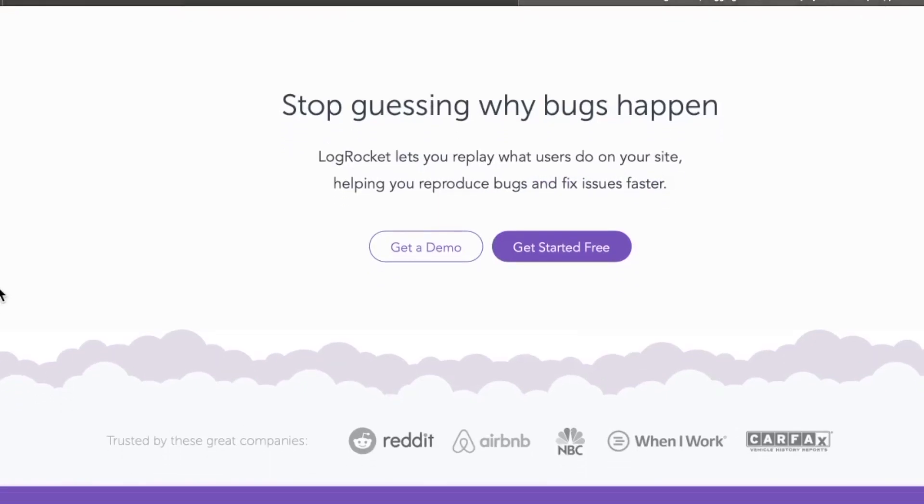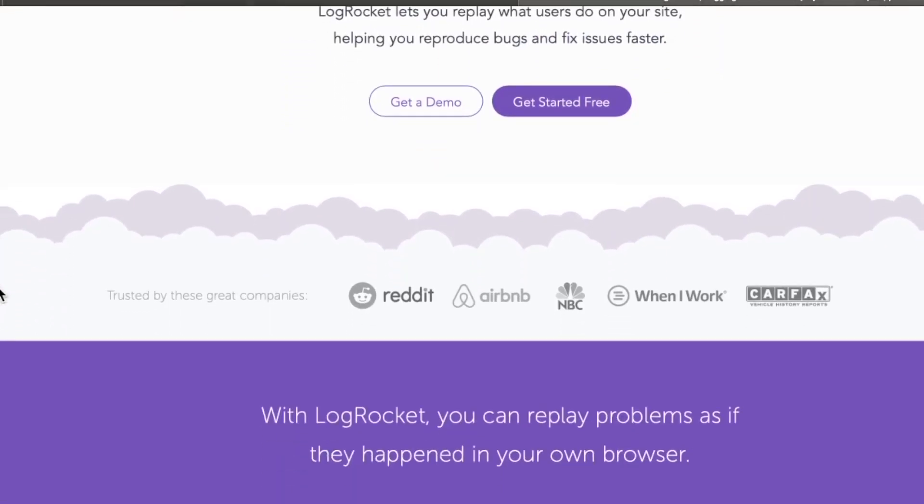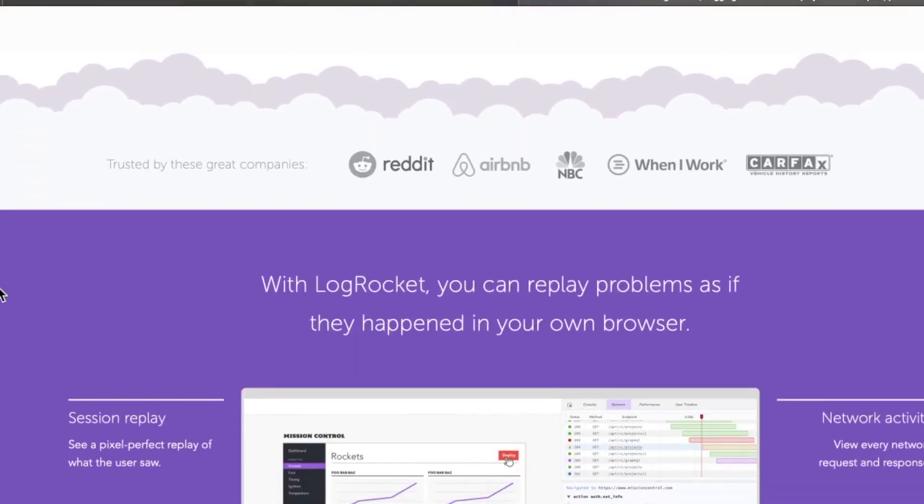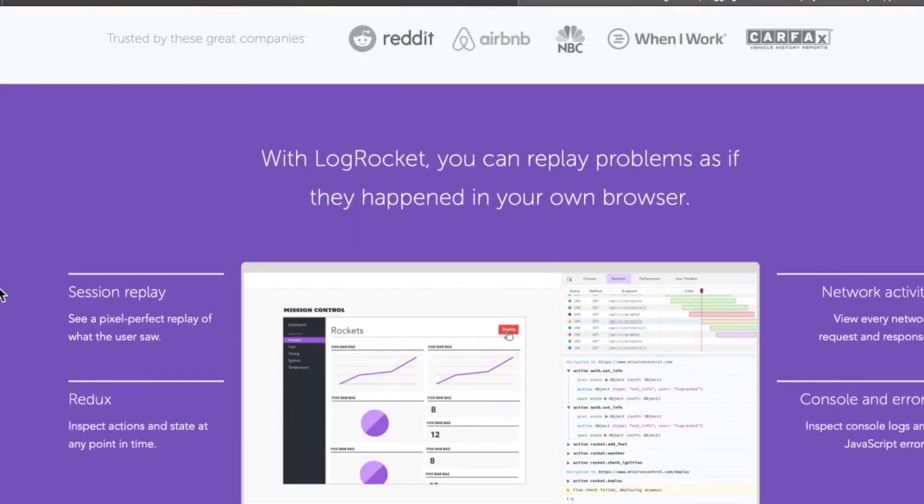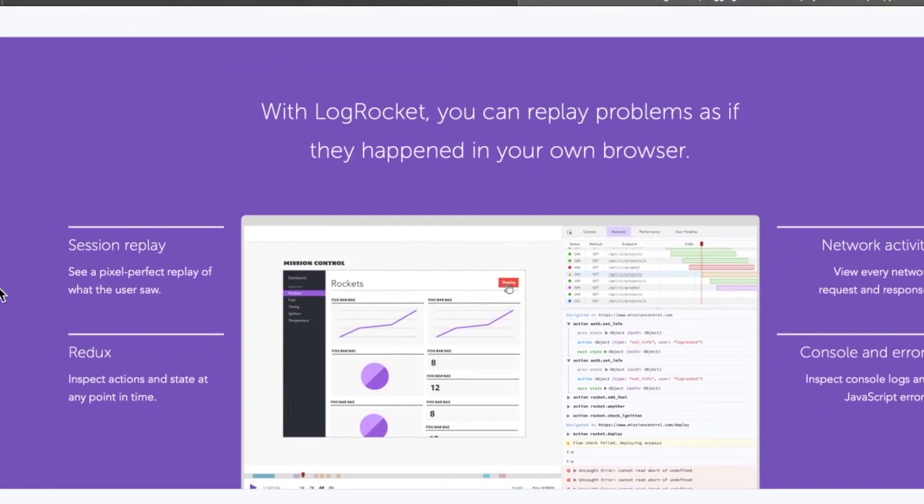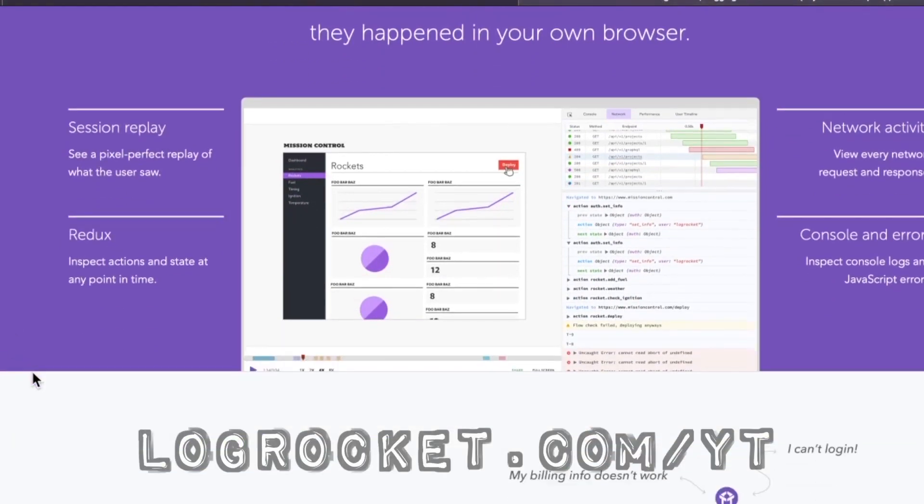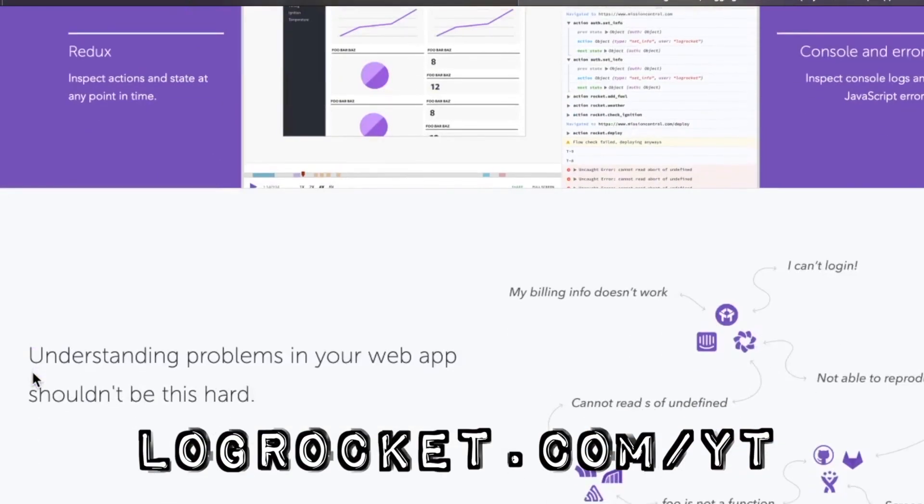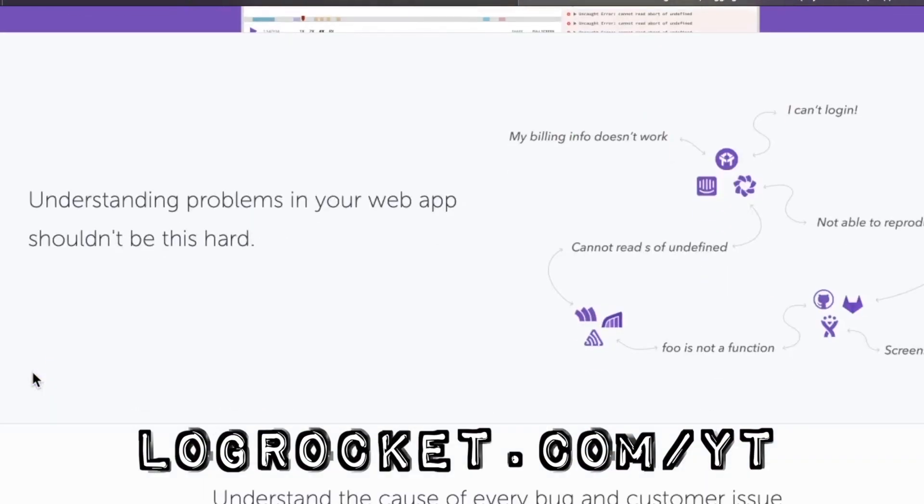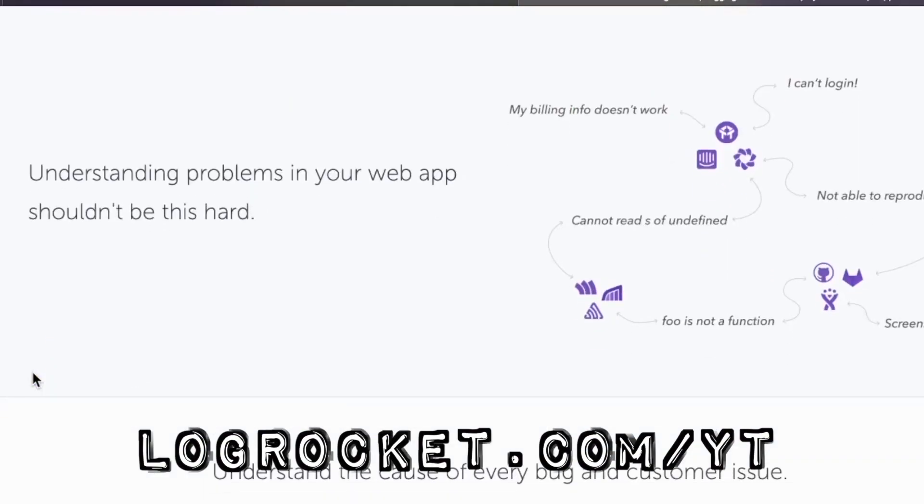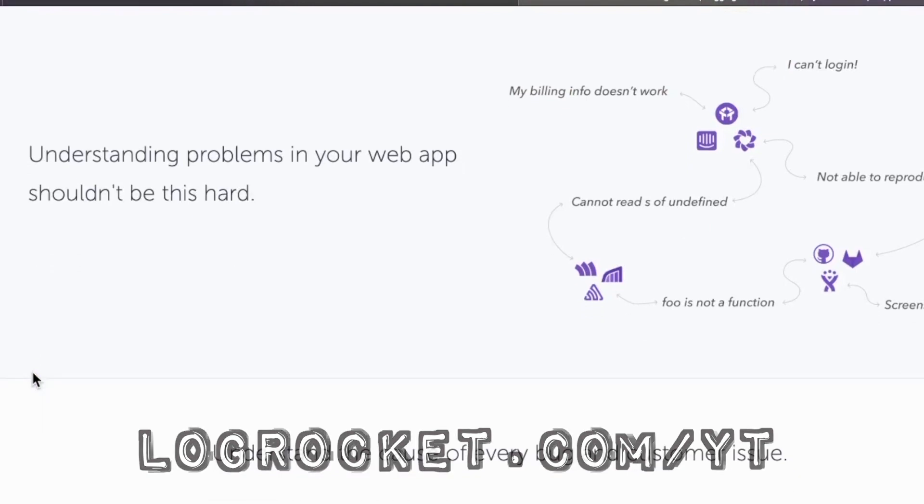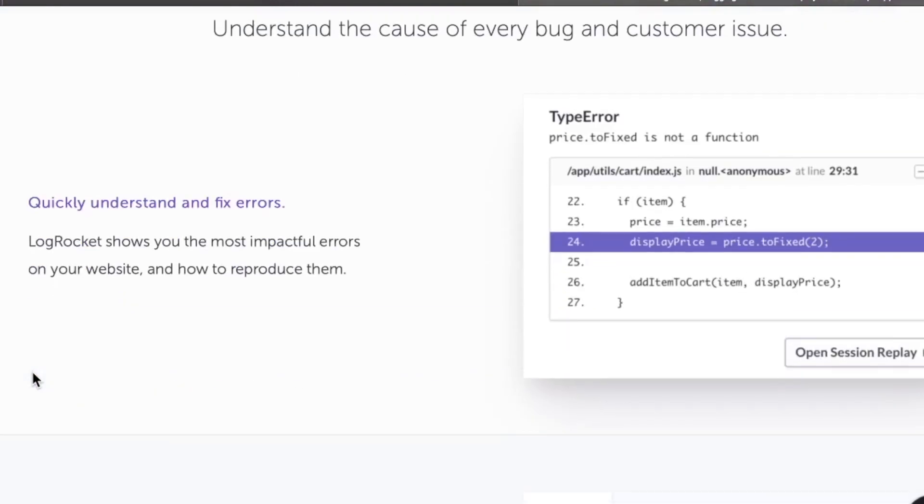This video is sponsored by LogRocket, the front-end performance monitoring application that gives you the power to see why bugs are happening and experience them just like your users. Try it today at logrocket.com/yt and check out LogRocket at the link in the top right of the video to get 14 days for free.